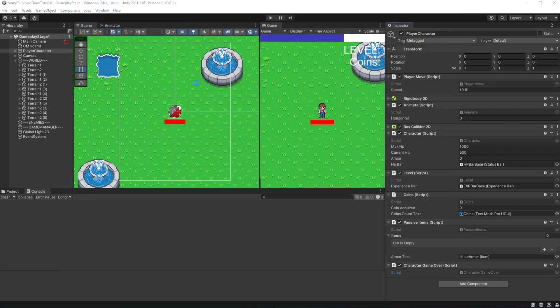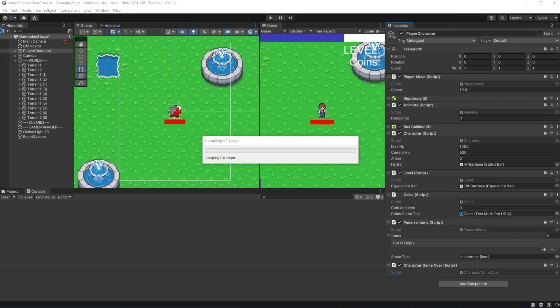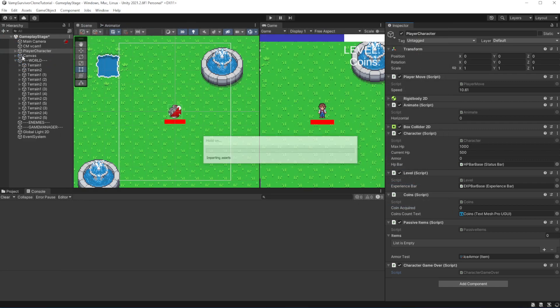Make the panel in the editor with a button to exit to the main menu.